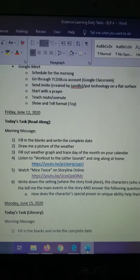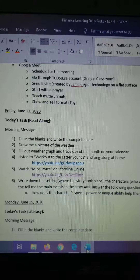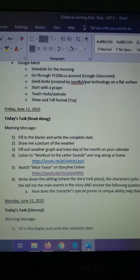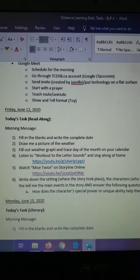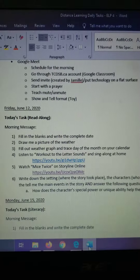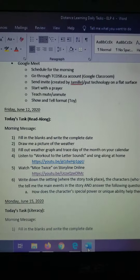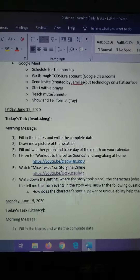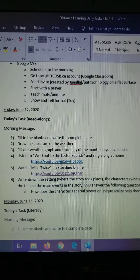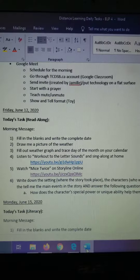For today, you're going to complete a read-along activity. Same thing as you do every day, you're going to draw me a picture of the weather, and you're going to write down today's date. Then you're going to fill out your weather graph and trace the day of the month on your calendar, and listen to the workout to the letter sounds and sing along at home and get some exercise before we go into the weekend.